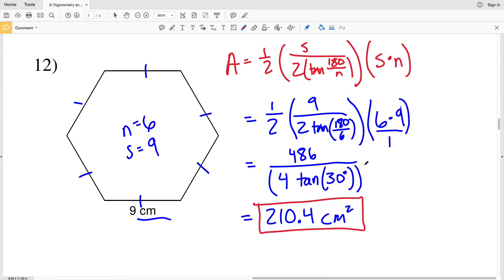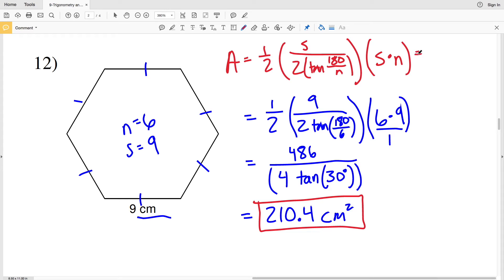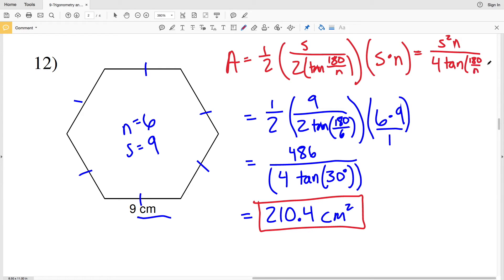We can simplify the area formula further by multiplying all numerators and denominators together. Numerators: 1 × s × s × n = s²n. Denominators: 2 × 2 × tan(180/n) = 4 × tan(180/n). So the simplified formula is: A = (s²n) / (4 × tan(180/n)). This is more compact, though logically it helps to remember it as ½ × apothem × perimeter.